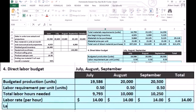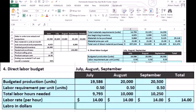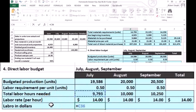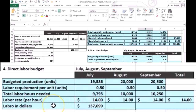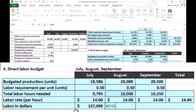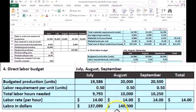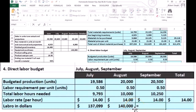That will give us our labor in dollars. So if it's going to take 9,793 hours, then we're going to multiply that times $14 per hour to give us the dollar amount of $137,990. Same thing for August — 10,000 hours times $14 per hour means we have $140,000. And for September, that's 10,290 times the dollars per hour.